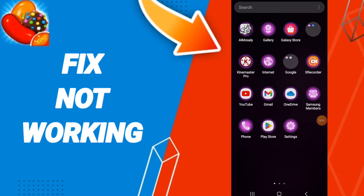Hello everyone, today we'll talk about how to fix not working on the application of Candy Crush.